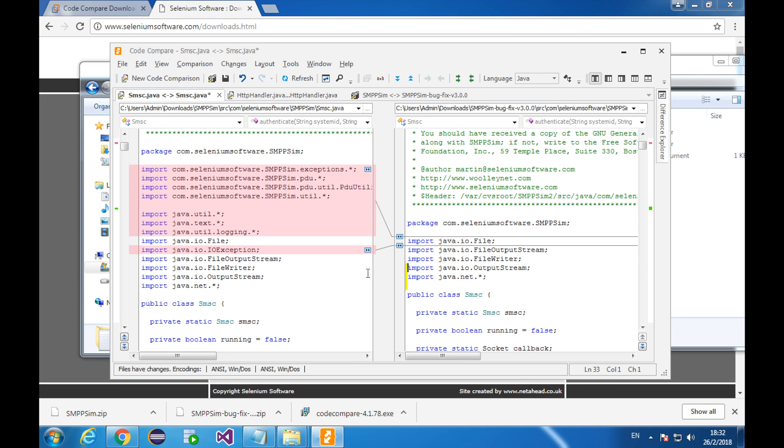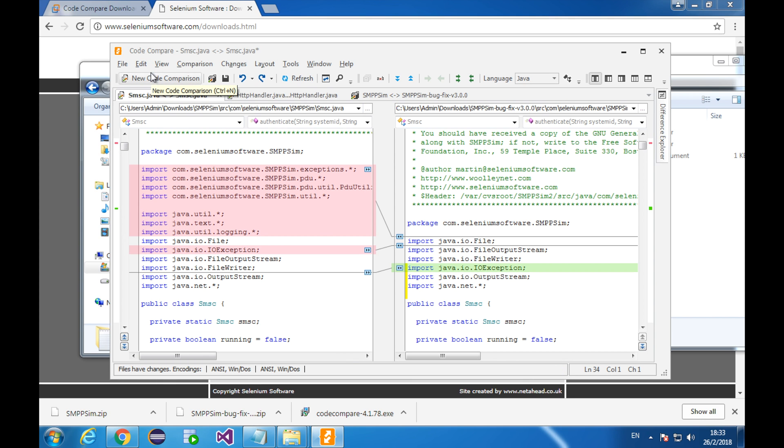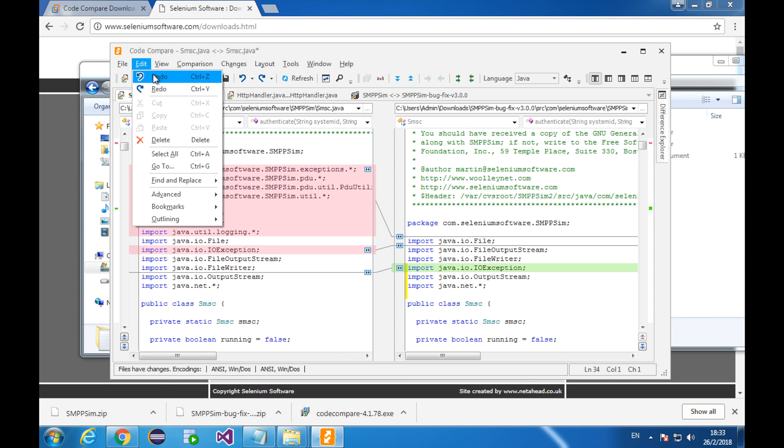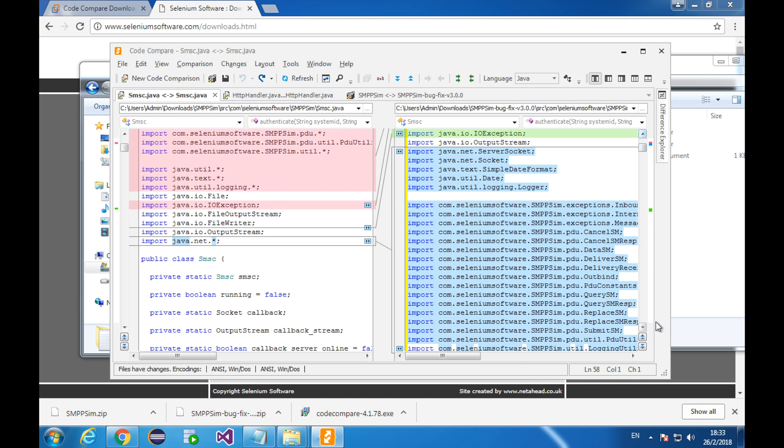Well, this is one of the features of the code compare. In addition, the code compare also compares multiple lines. This line is compared to these many lines. See?